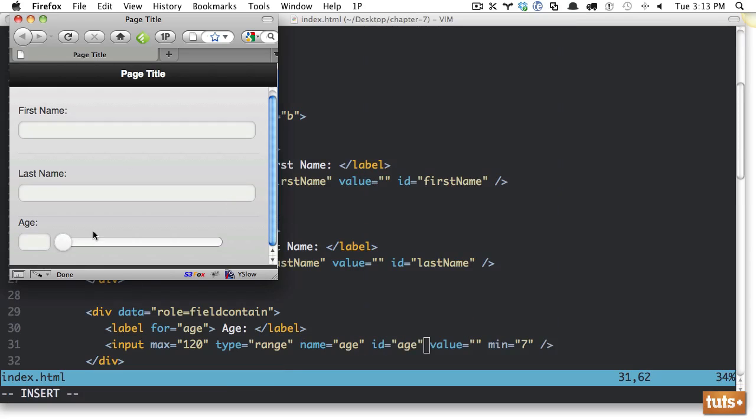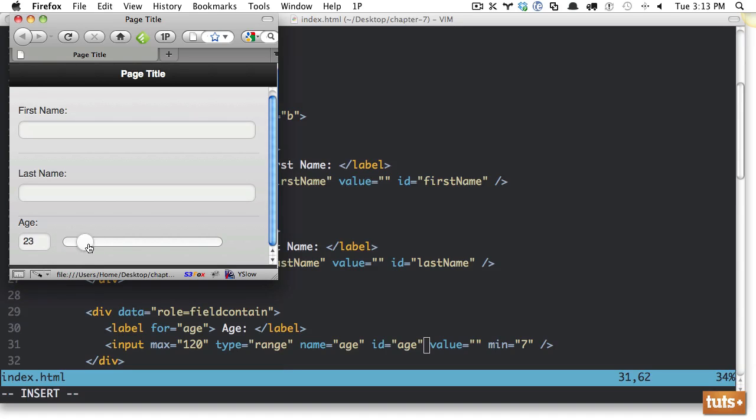this is jQuery mobilified. So normally, you wouldn't have this. You would have to code this on your own. But now, as we move this up, the age will reflect that. Alternatively, I can type it in myself and it'll automatically update. And that's the range element.